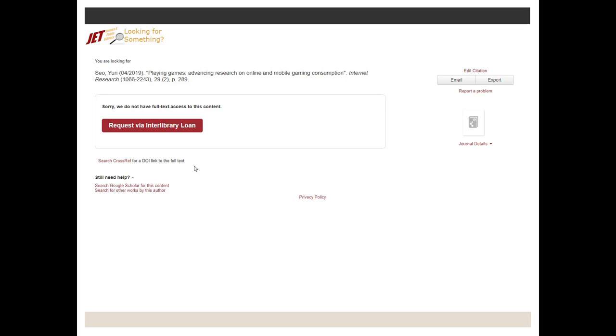So I've seen a lot of students see this page and they just say, oh, I guess I can't get this article and they go back to their original search.